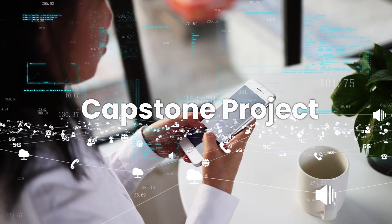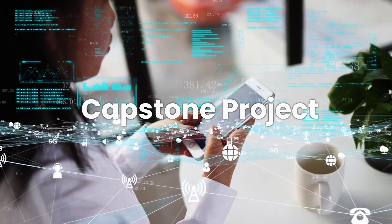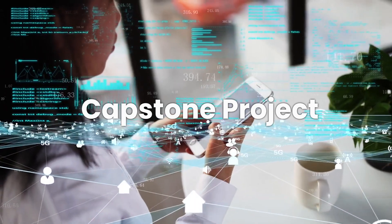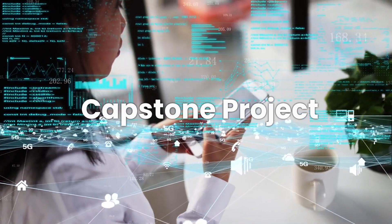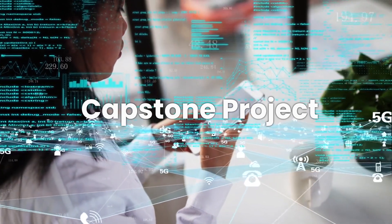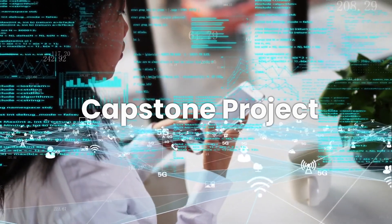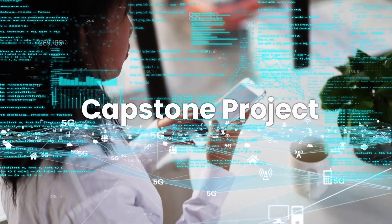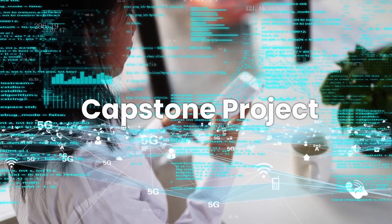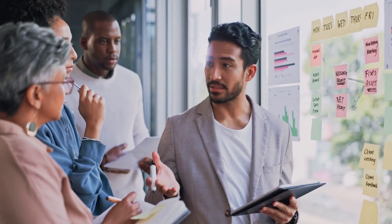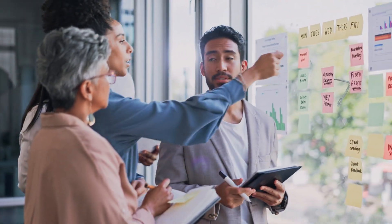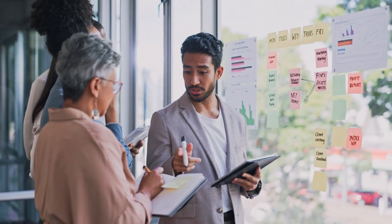Capstone Project: The Capstone Project is where this course really shines. It brings together all the skills and knowledge you've acquired, allowing you to complete a full cloud data life cycle project. This project is not just a learning experience, but also a valuable addition to your portfolio. Having a real-world project to showcase can make a significant difference when you're applying for jobs, as it demonstrates your ability to apply your skills in a practical setting.